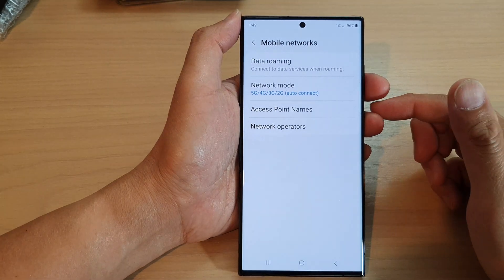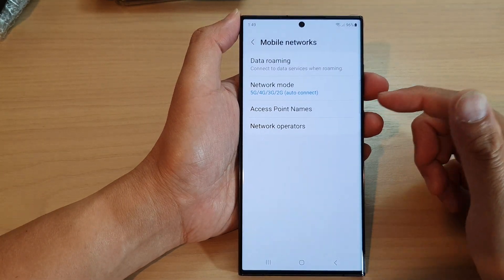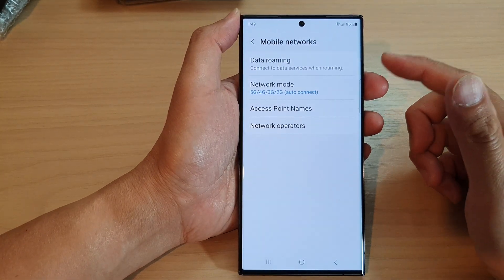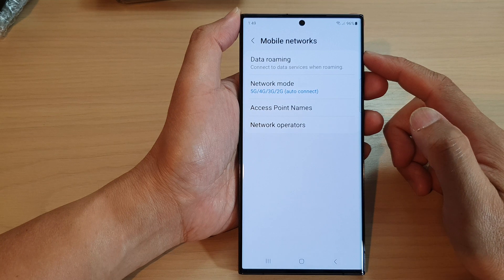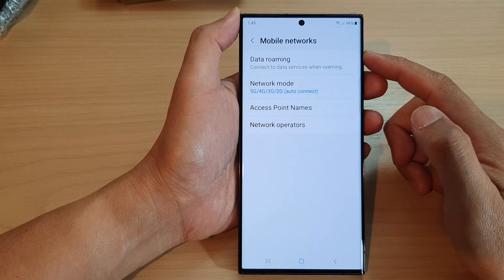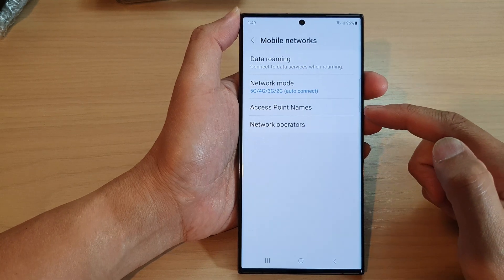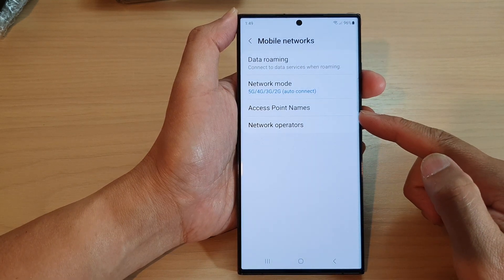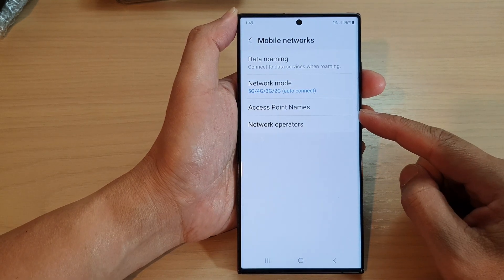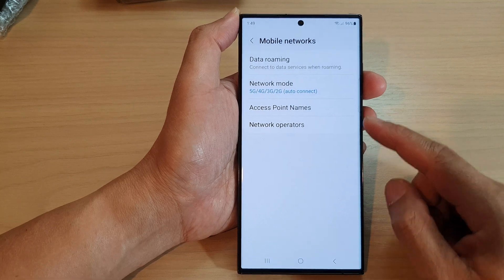Hey guys, in this video we're going to take a look at how you can change the mobile network's access point names on the Samsung Galaxy S23 series.